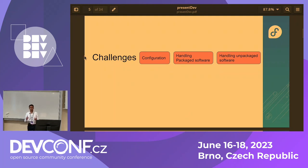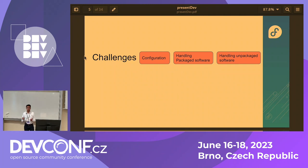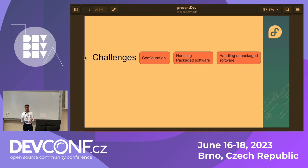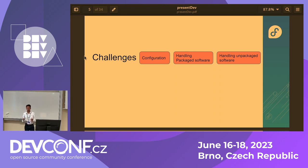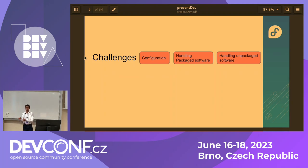Doing this, we came across several challenges. The first was configuring the operating system — when you've already provisioned your OS onto your infrastructure, you need to think about how to make changes to config files. The second challenge was how to handle adding RPM packages or unpackaged data to the base OS after the node has been provisioned.